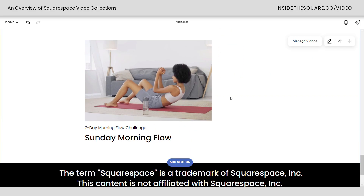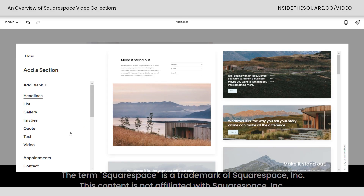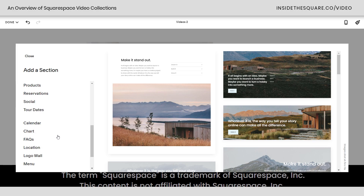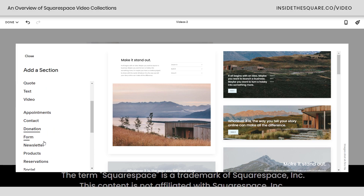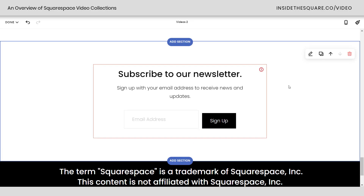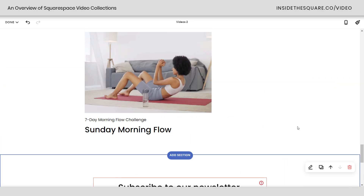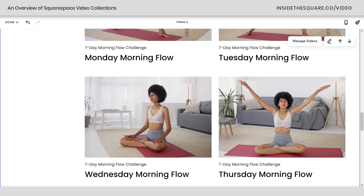Maybe you want to have a prompt for someone to sign up for your newsletter at the bottom — select add section, scroll down to newsletter, and pop that one right there. Standard page sections, just like you're used to working with in Squarespace.